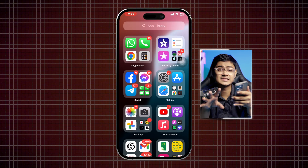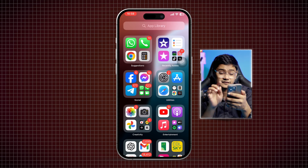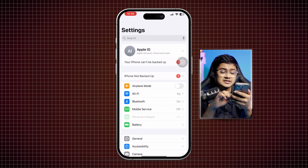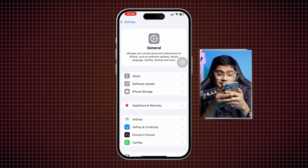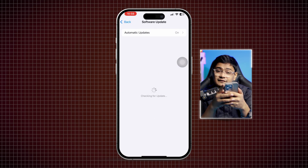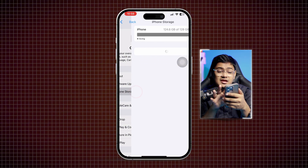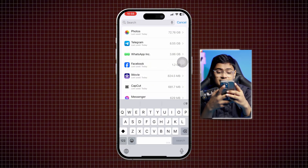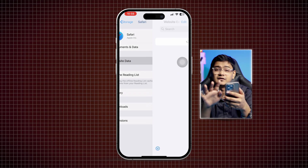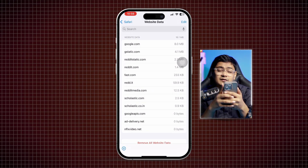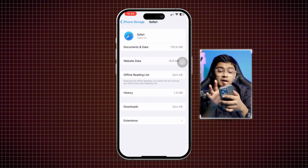Now let's jump into the advanced troubleshooting. Go to Settings, tap General, then tap Software Update. If there's a new update available, install it. If not, go back and tap iPhone Storage, find your browser app, select it, and tap Website Data. If website data is available, select Remove All Website Data.